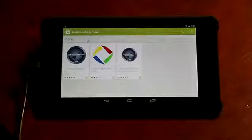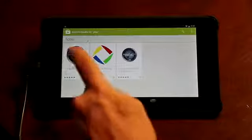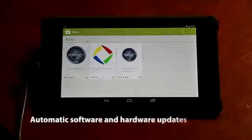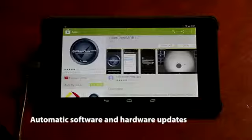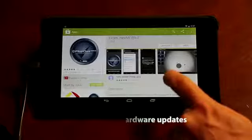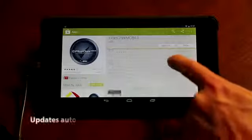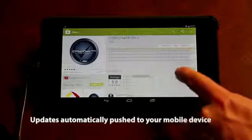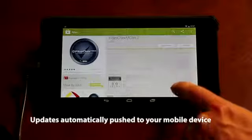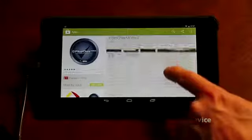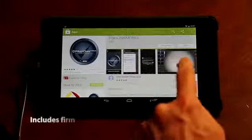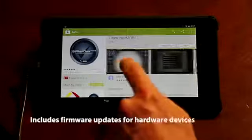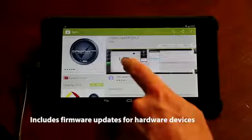And finally, with FiberChek Mobile, you have access to automatic software updates. Instead of having to go somewhere else to get your updates, FiberChek Mobile will automatically push the updates to your mobile device. This includes both the software of the app and also any firmware updates for your hardware devices.